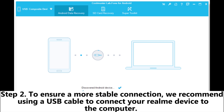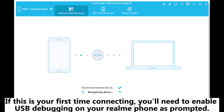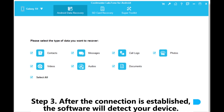Step 2: To ensure a more stable connection, we recommend using a USB cable to connect your Realme device to the computer. If this is your first time connecting, you'll need to enable USB debugging on your Realme phone as prompted.